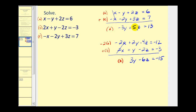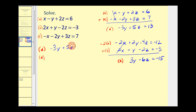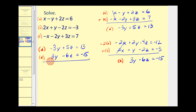Now we take equation D and equation E and solve them as a system of two equations with two unknowns. Notice the y terms are already opposites, so we add them together to eliminate y. Adding equations D and E gives negative z equals negative 2, so z equals positive 2.